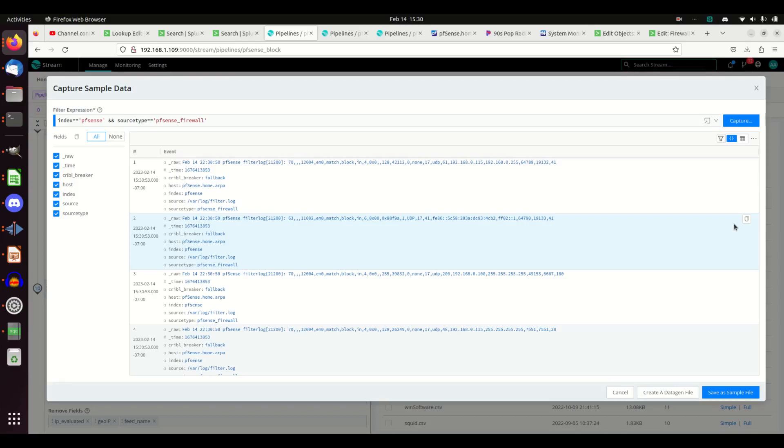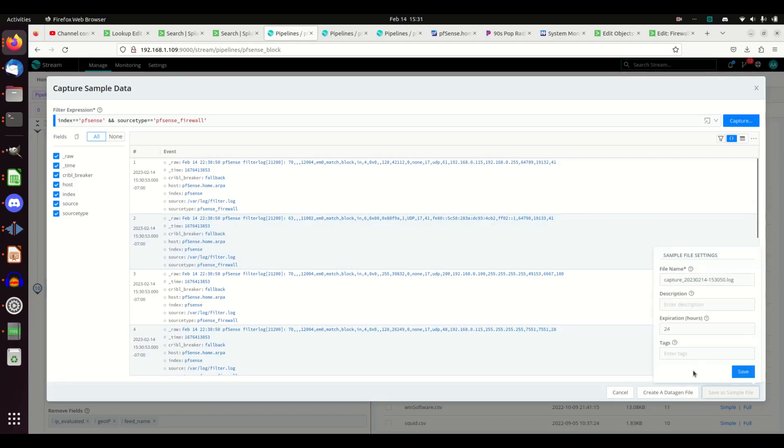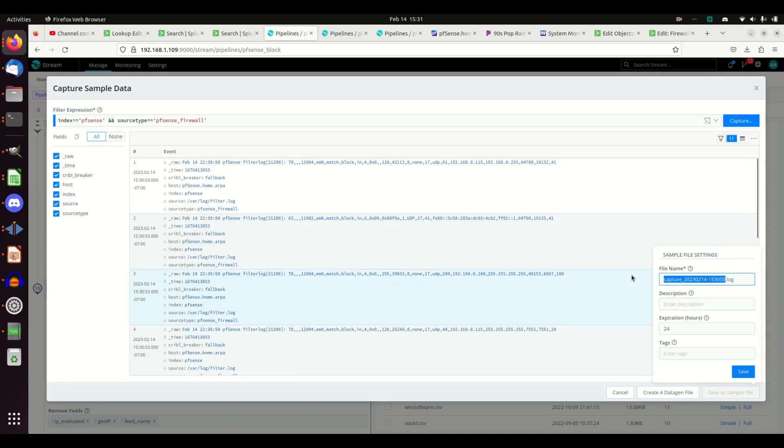And boom, we're in luck. We're in. I don't have to go export those like I did in my previous video. Really easy. I'm going to save as a sample file. I'm going to call this pfSense firewall.